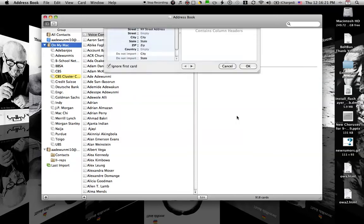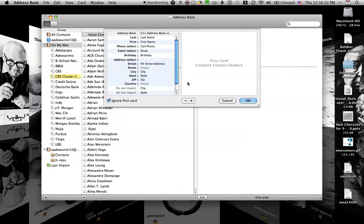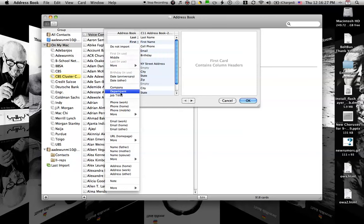Click on Open and you will see that most of the mappings have been done by Address Book. For cell phone, you might want to change that mapping to mobile.